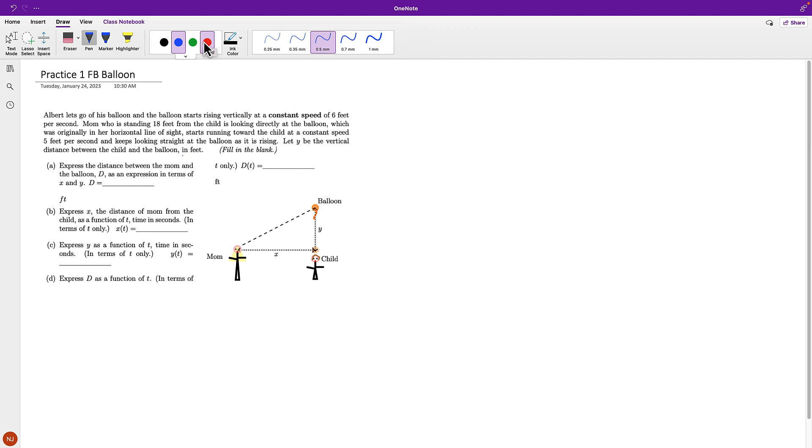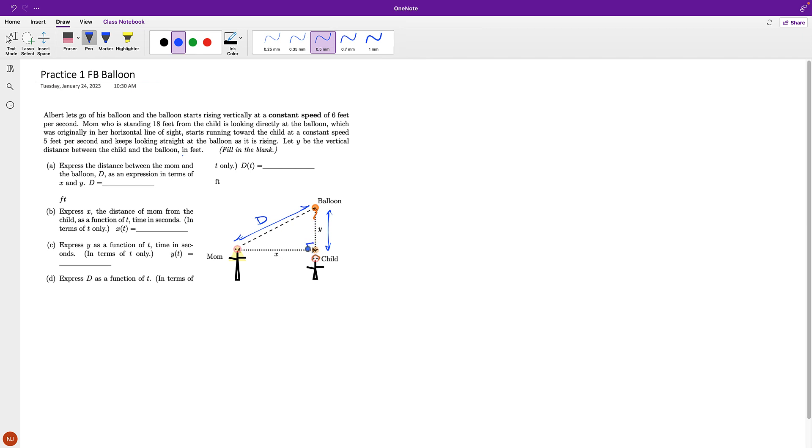Let Y be the vertical distance between the child and the balloon, that's Y. And in feet, now express the distance between mom and the balloon, D, as an expression in terms of X and Y. So this is between mom and balloon, that's D.